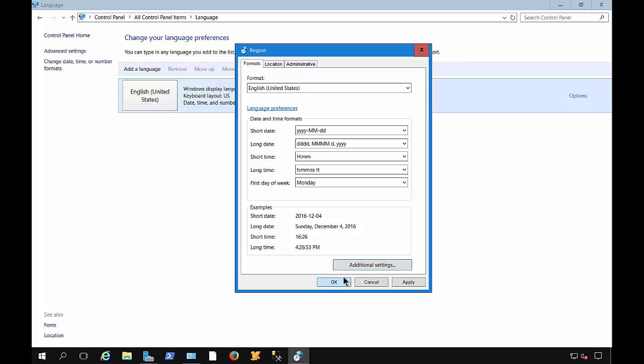So that's how we change the different date and time and number formats in Windows Server 2016.